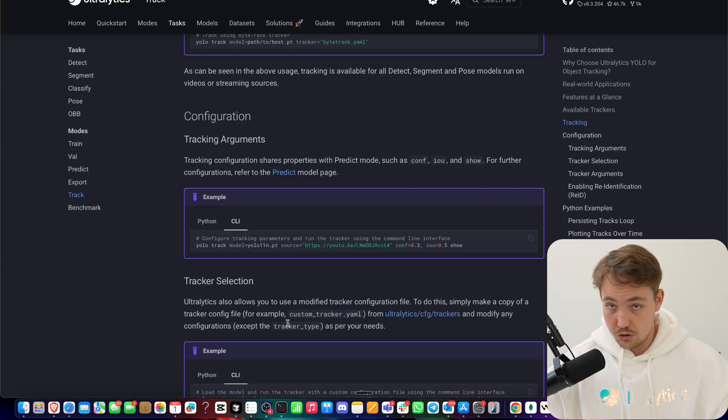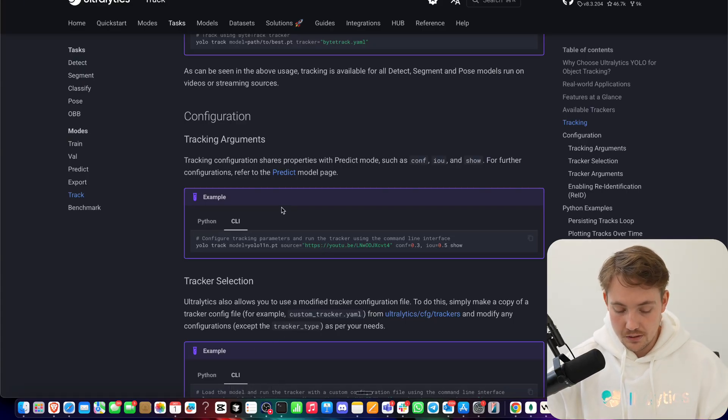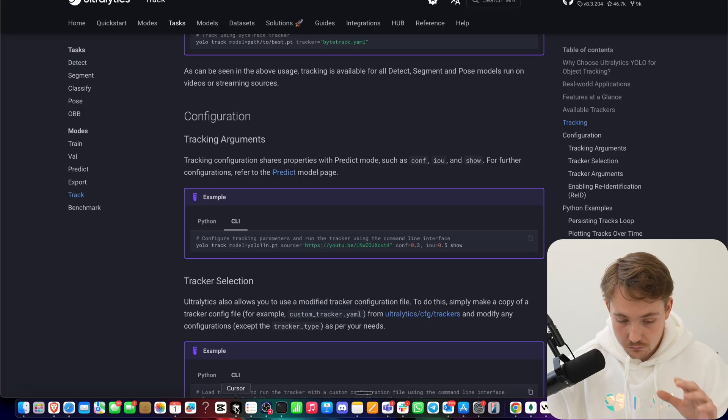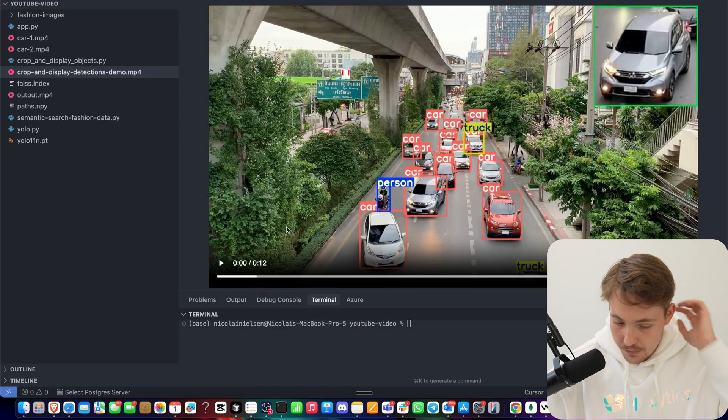Each object we're tracking, we're assigning an ID to it, and then we can cut that out. So let's jump straight into our code editor.